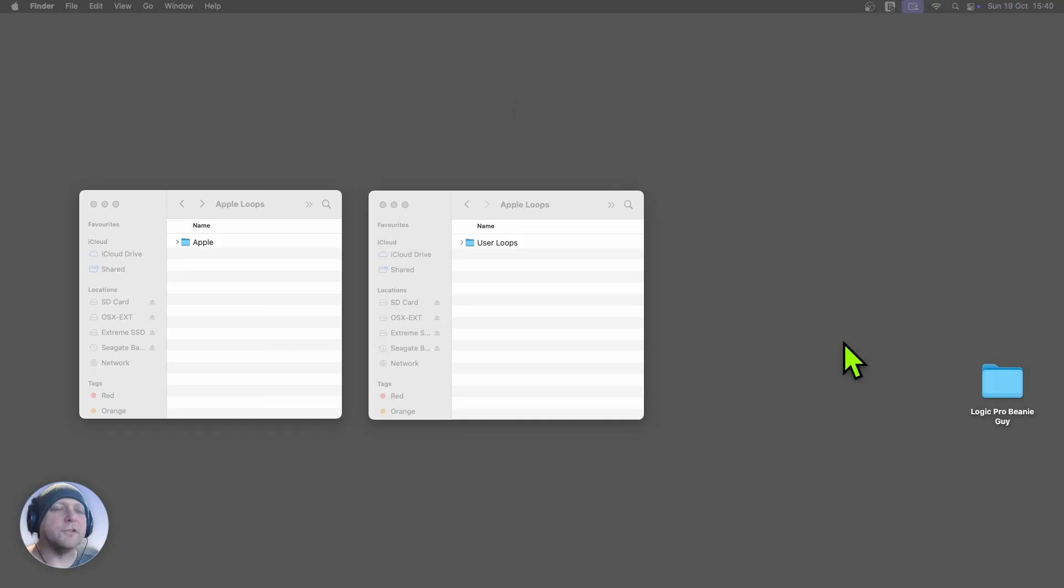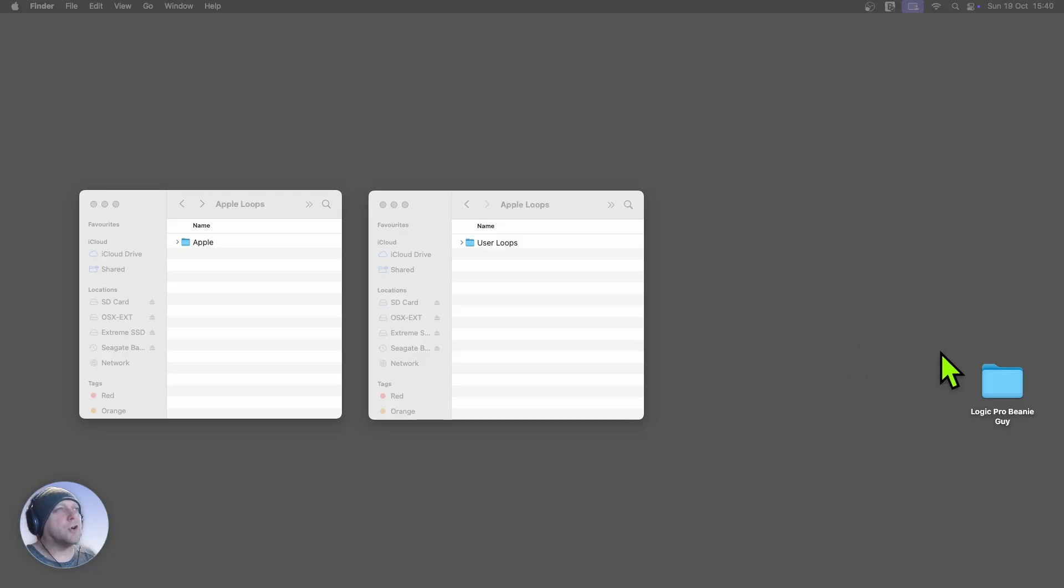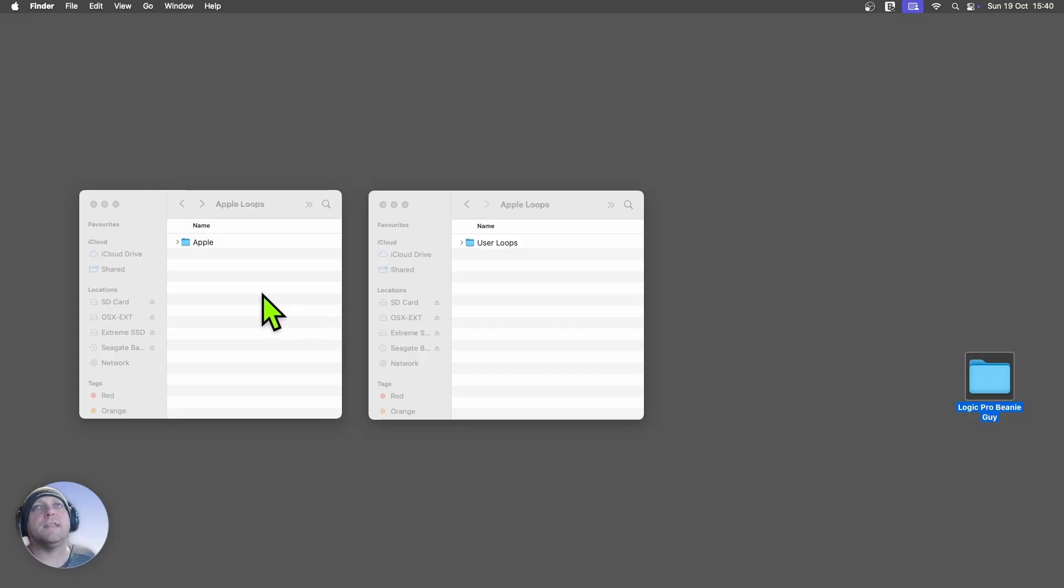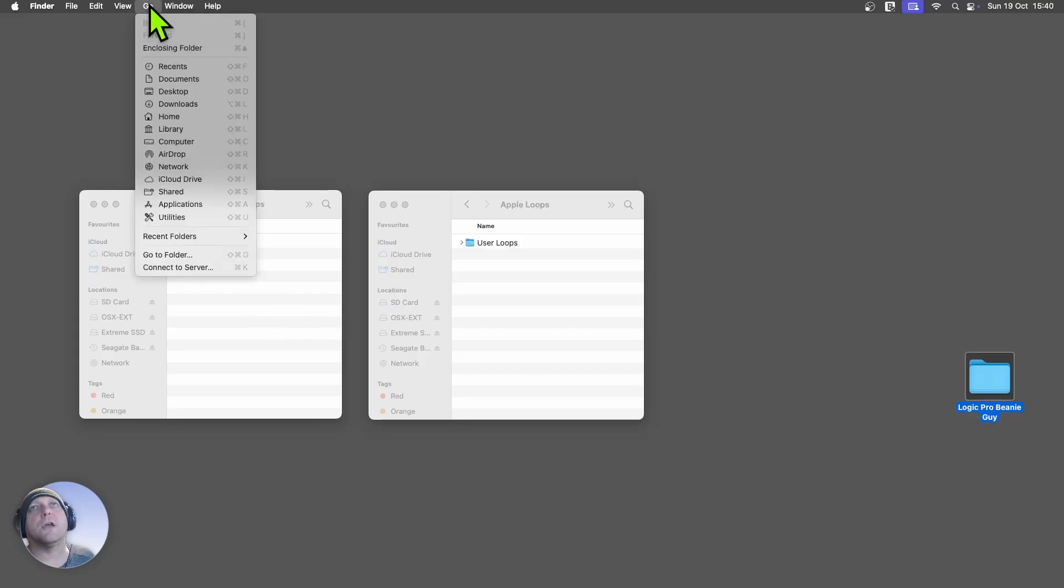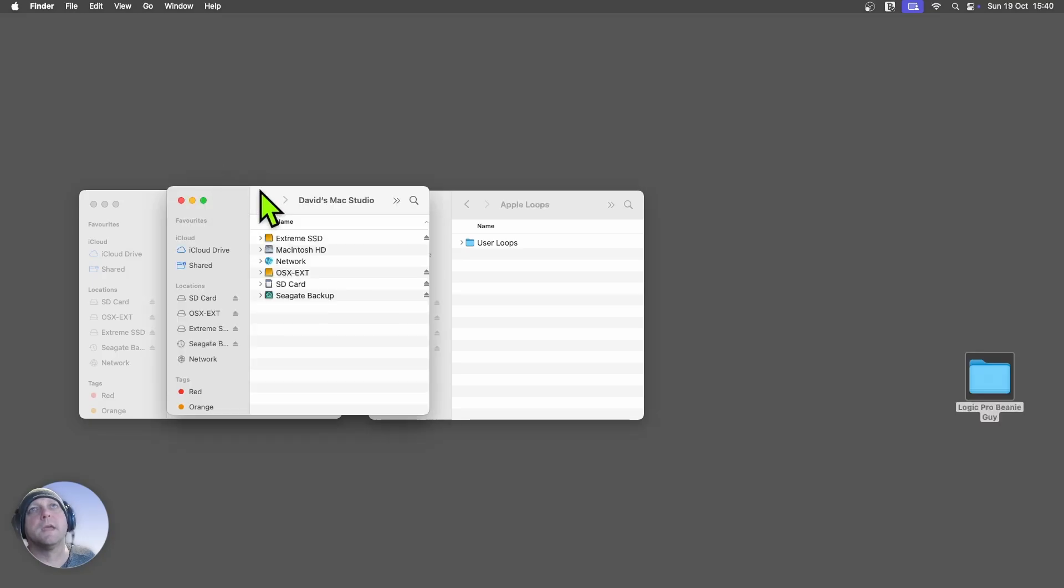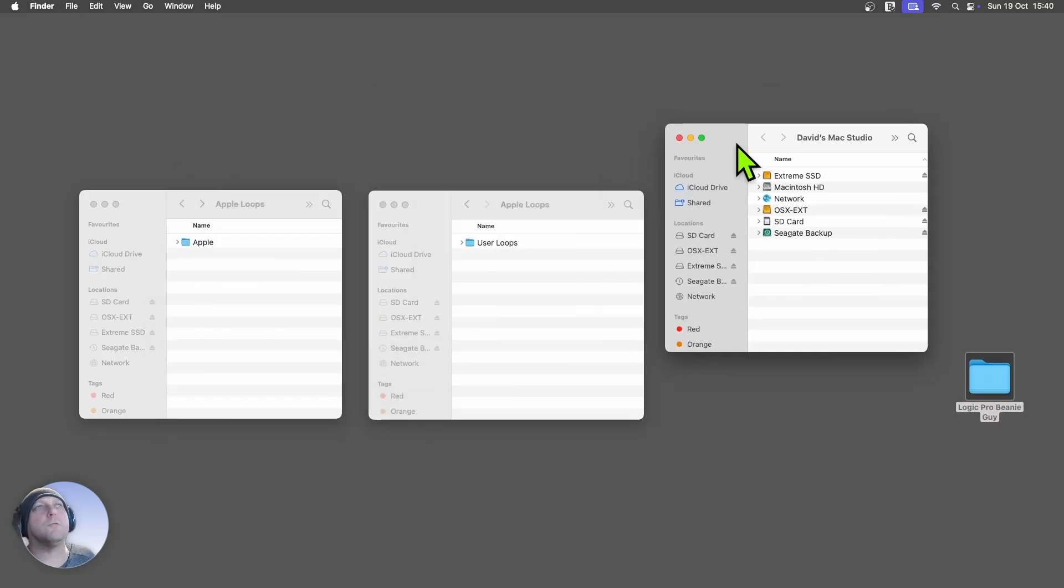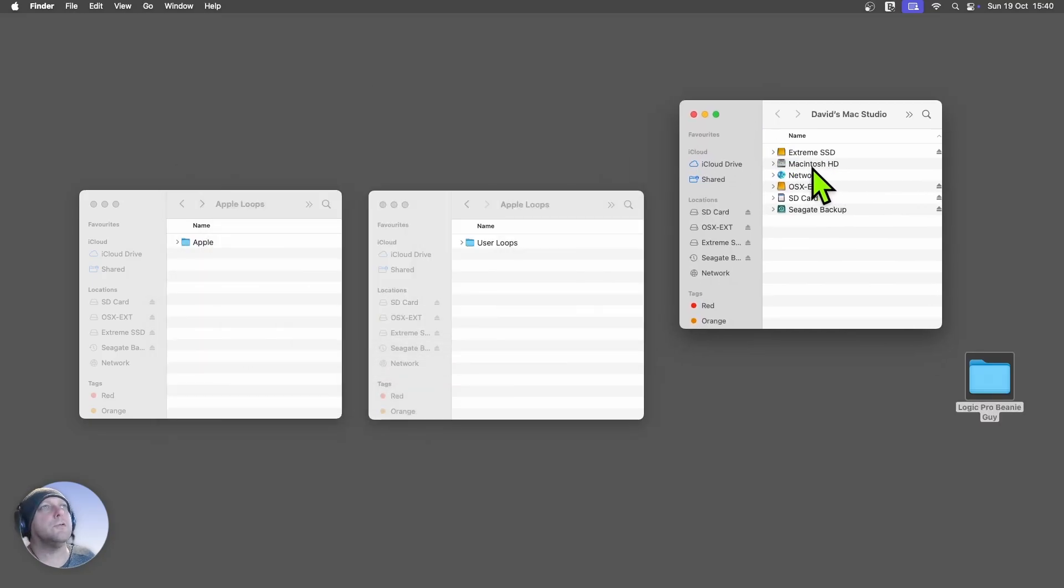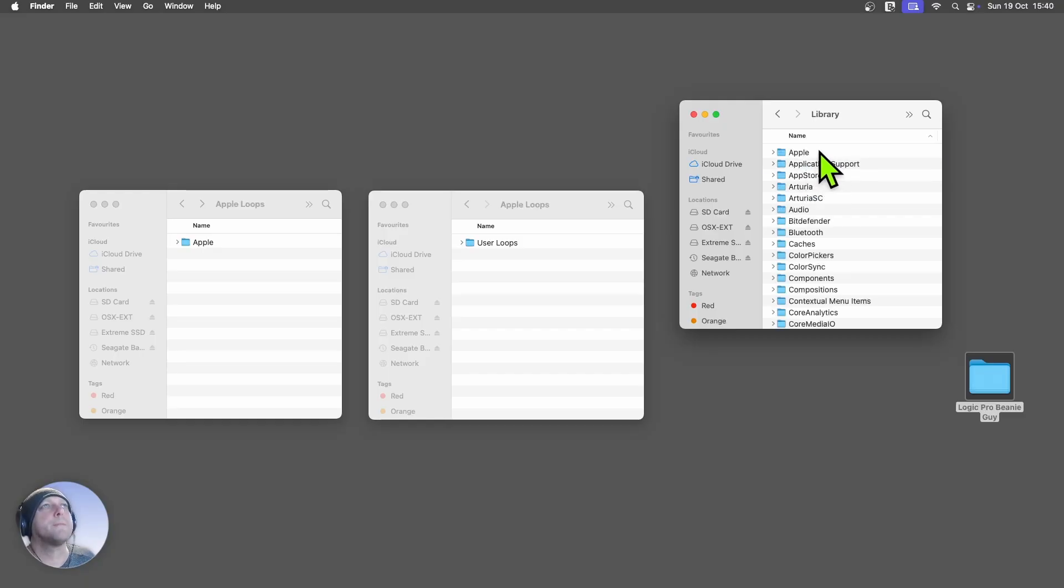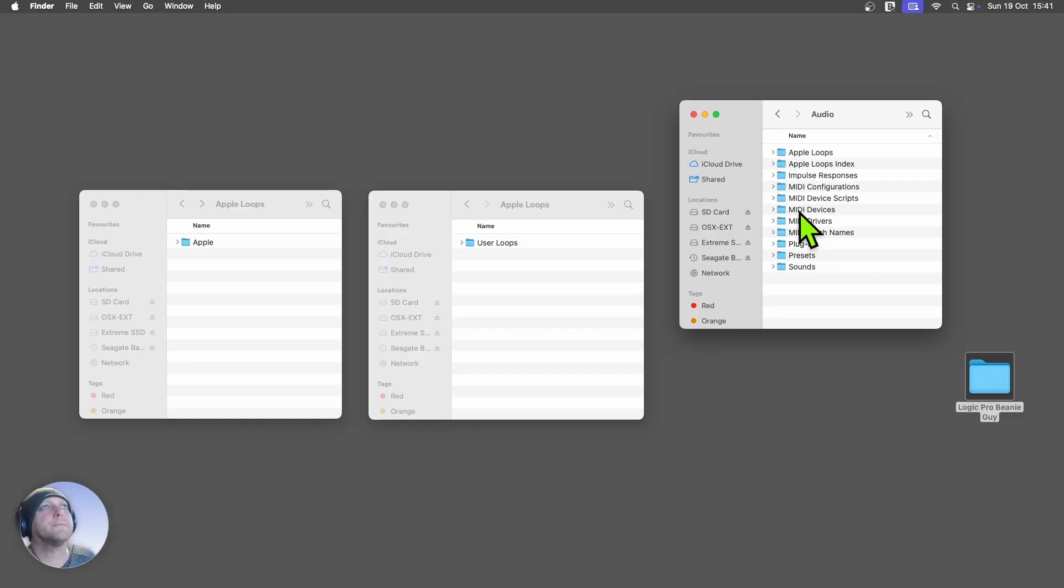So in order to install these in Logic, the first thing we need to do is copy the Logic Pro Beanie Guy folder into our Apple Loops library. Now to find that, you would come up here and you can go to Computer, and then you want to go to your hard drive. You want to double click on Library and then Audio and then Apple Loops.